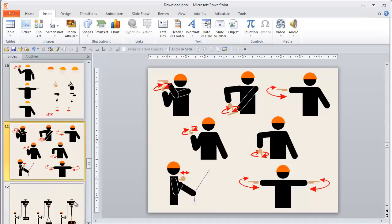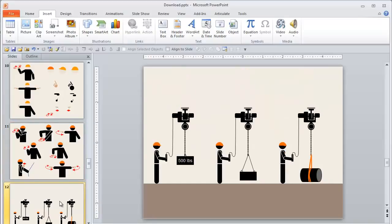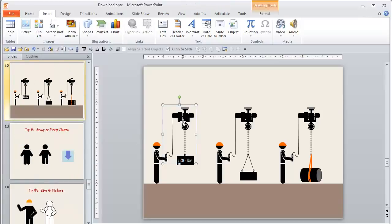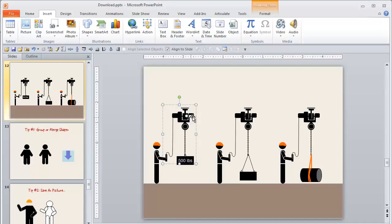Now, once you start to look at things as being comprised of just basic shapes, you can start to make just about anything you can imagine. So here's an example of an overhead crane that we built. And again, if we break these down, it's just some squares and rectangles and circles and lines combined to make that nice looking shape.